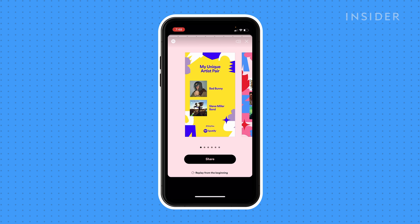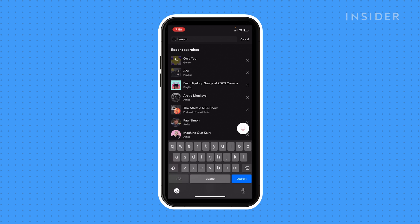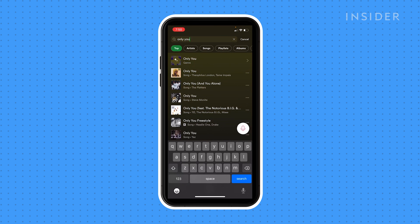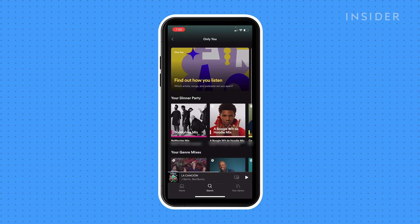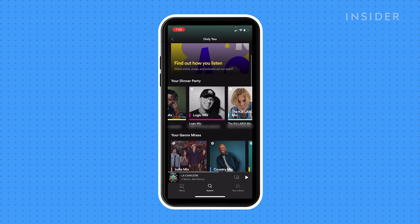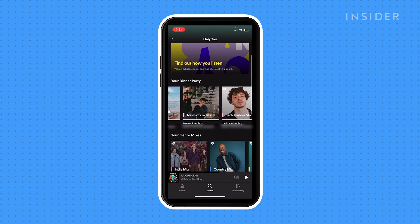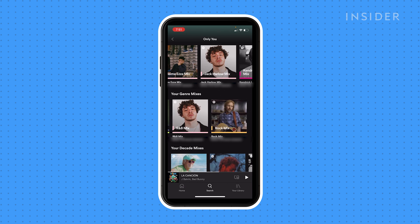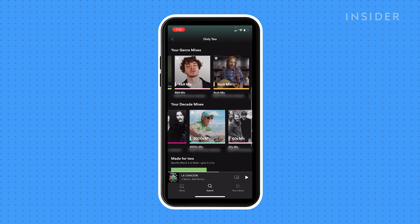Once you've gone through your Only You slideshow once, you'll gain access to the full Only You Hub. You can open the Only You Hub by searching the words Only You and picking it when it pops up as a genre. In the Only You Hub, you can listen to all your dinner party playlists, playlists based on your favorite genres, and mixes with songs from every decade that you listen to.